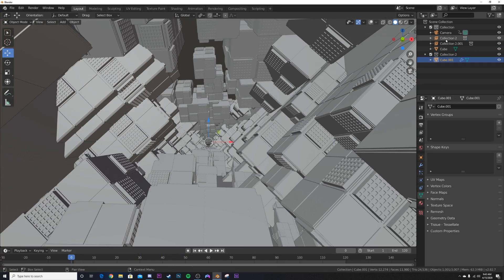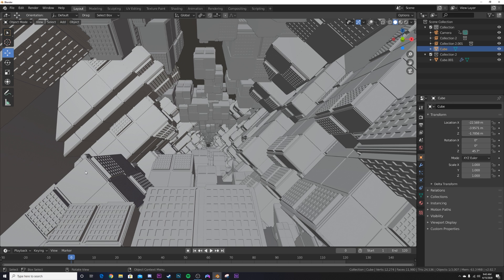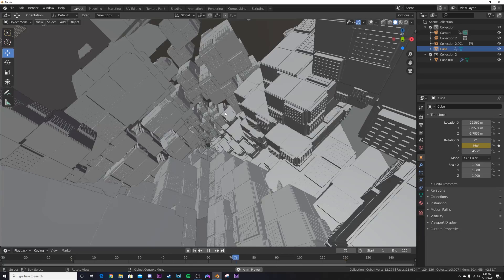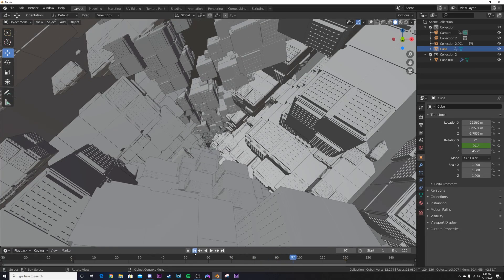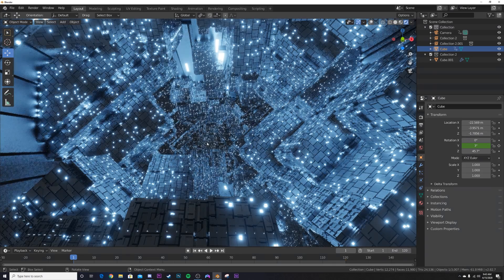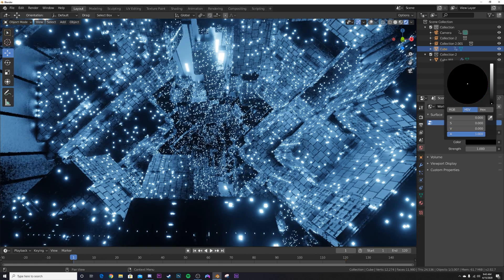To animate the particle cube rotation: set the Y rotation to zero at frame zero, go to the very end and give it 360 degrees — that makes another seamless loop and all the boxes rotate the way we want. Now let's add shading to the world. Go to World Settings and bring the world color all the way down to black.